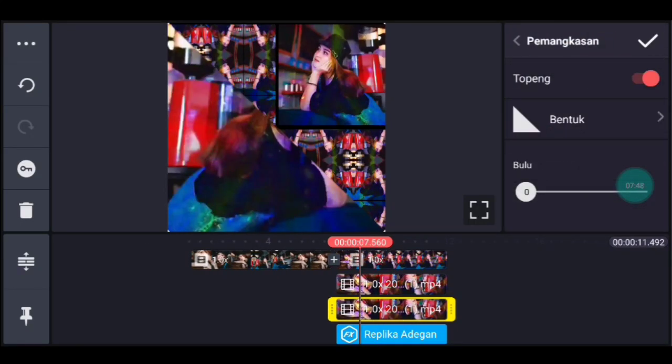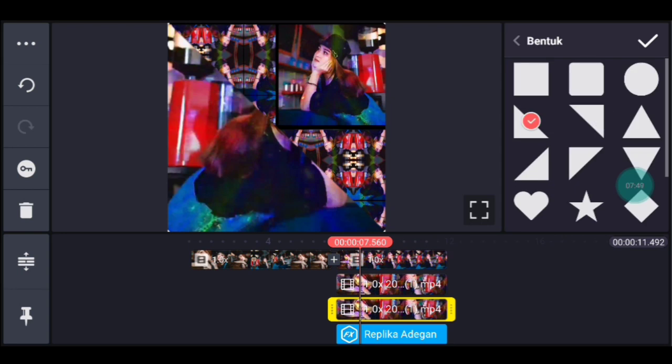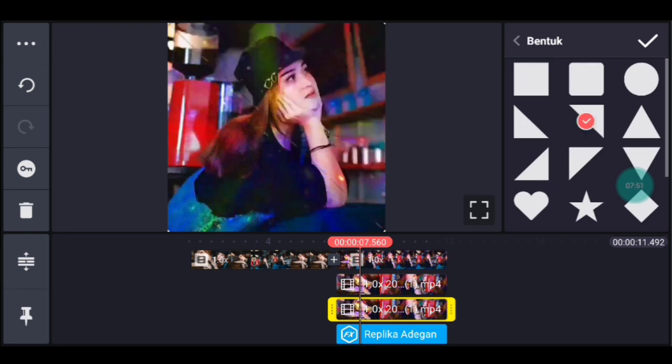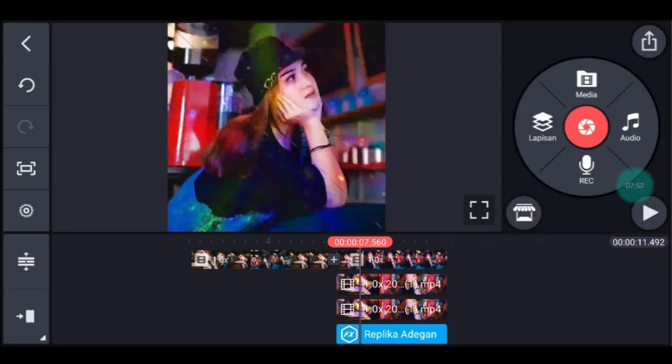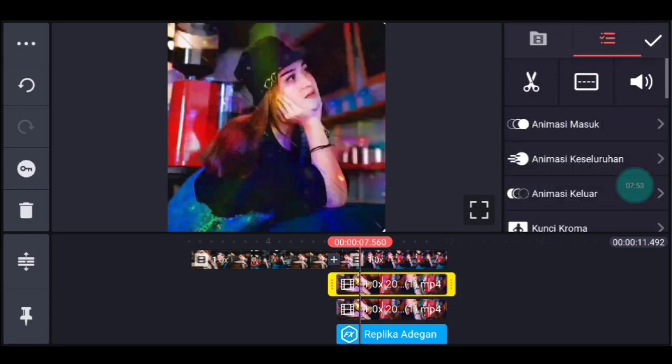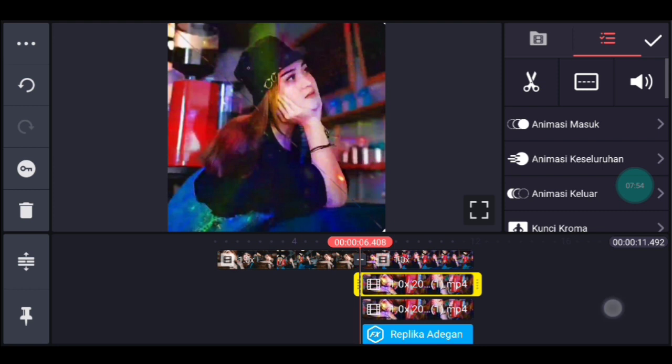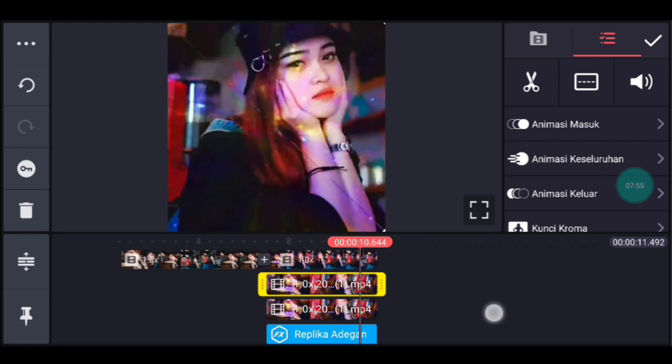Lapisan ini kalian lebarkan sampai full. Lalu kalian ke pemangkasan, aktifkan topengnya, lalu klik bentuk, pilih segitiga yang itu. Lalu kalian duplikat. Lalu klik lapisan video yang bawah ini, lalu ke pemangkasan, lalu klik bentuk, pilih segitiga yang sampingnya. Jika sudah kalian centang.